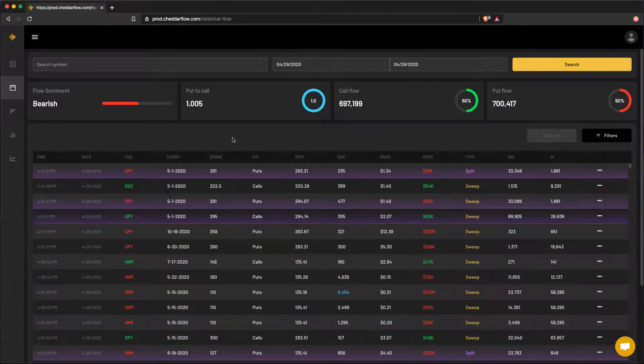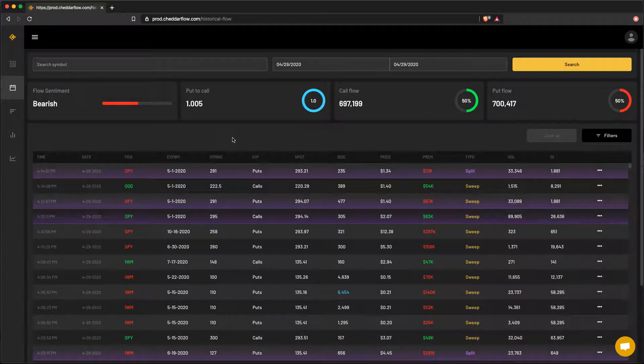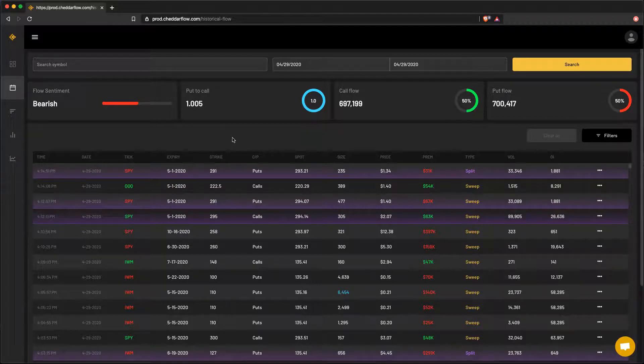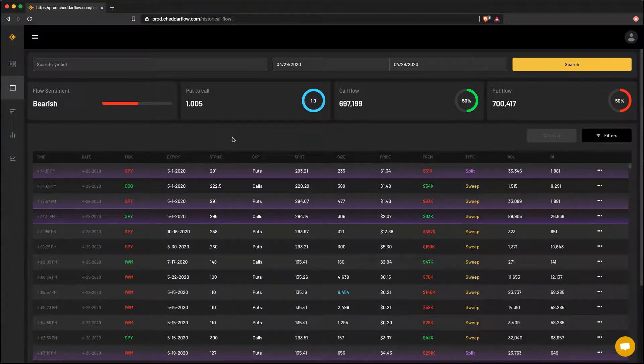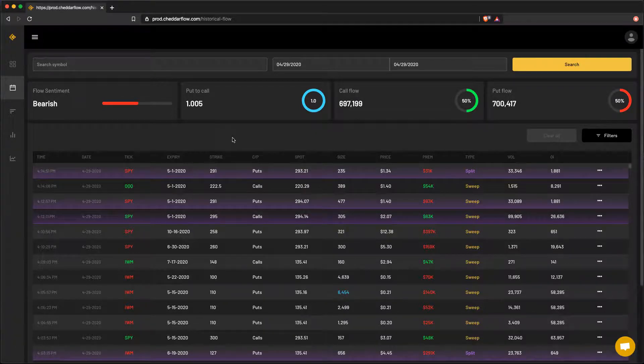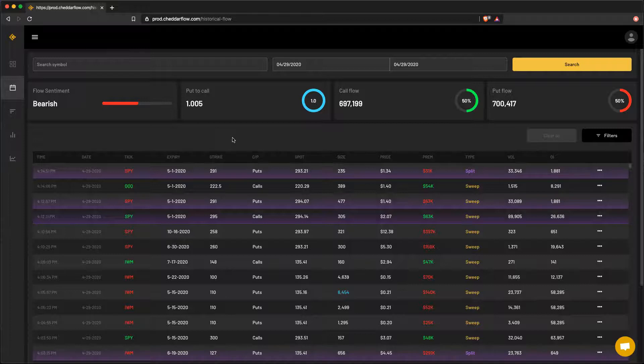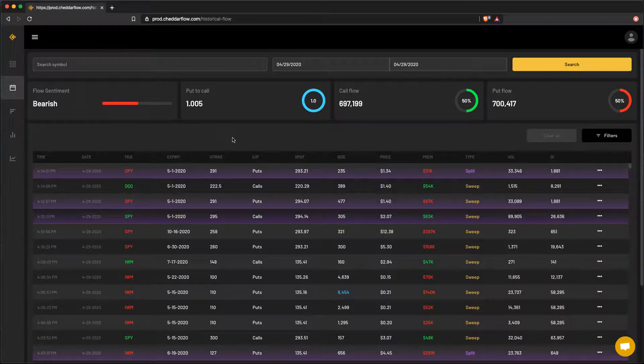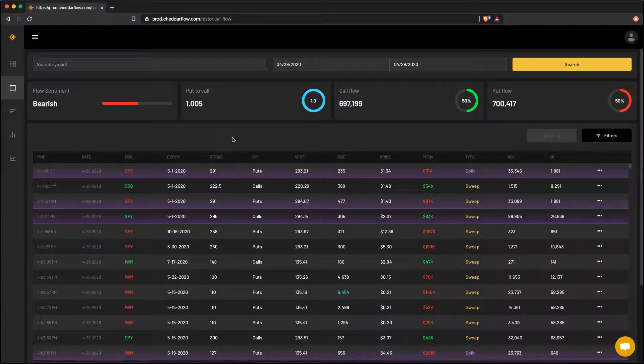One quick note on the historical flow page. This is one of your most valuable tools when understanding option order flow in general. Having the ability to backtest your strategies and getting a weekly or a monthly view of the flow data is really important when making your trading decisions. On that note, let's head over to the flow overview page.